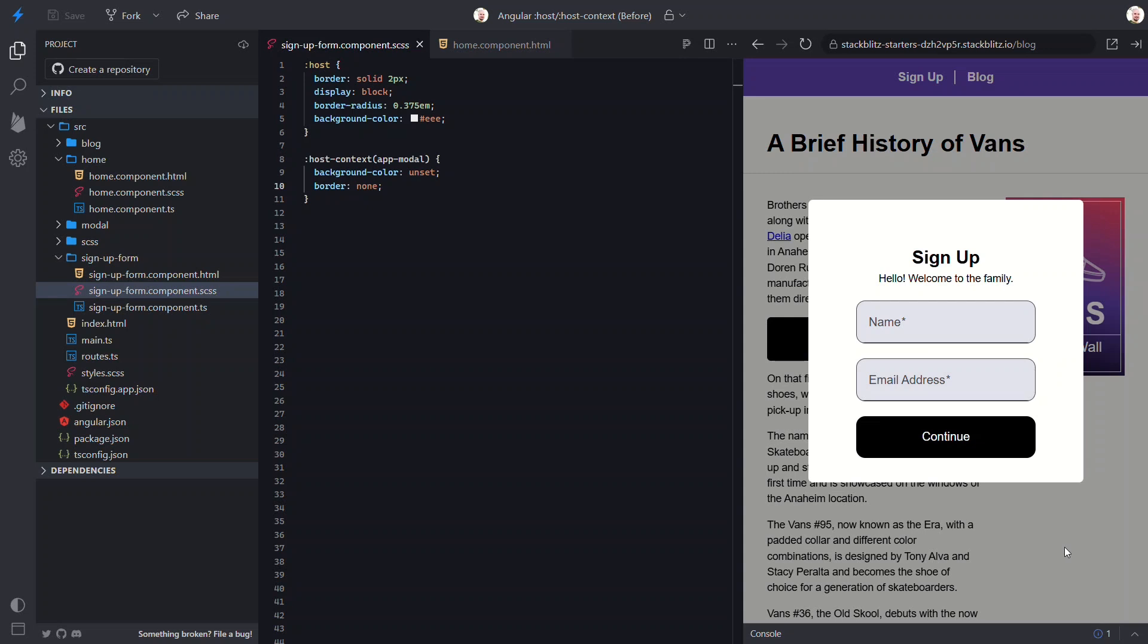So, now, we've seen how host helps us style a component's root element. And, how host context allows us to apply styles based on where a component is used. Understanding and using these techniques will make your Angular components more flexible, maintainable, and visually consistent across your app.